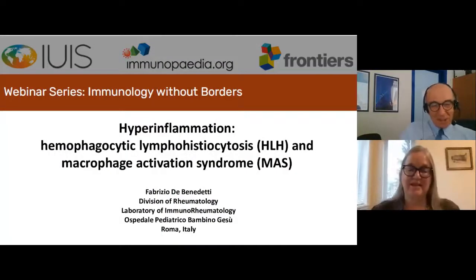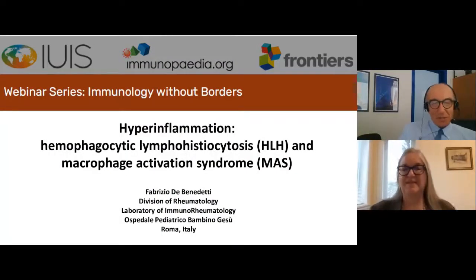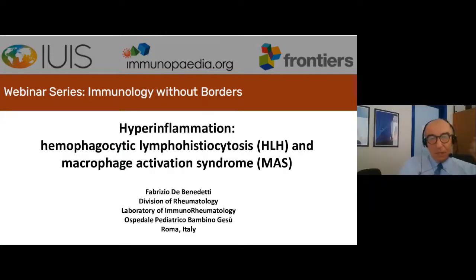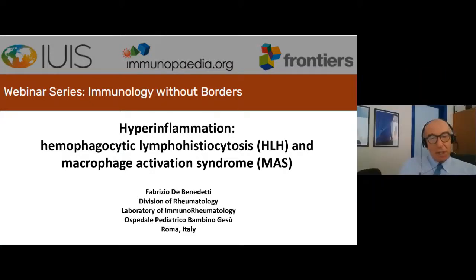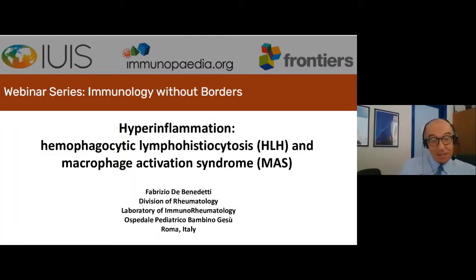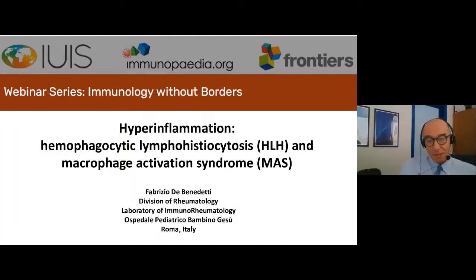Welcome, Dr. Benedetti. Thank you very much, Anne, and thank you very much for inviting me to this prestigious webinar series. I've recognized several of the names of the previous speakers and I feel a little humbled.